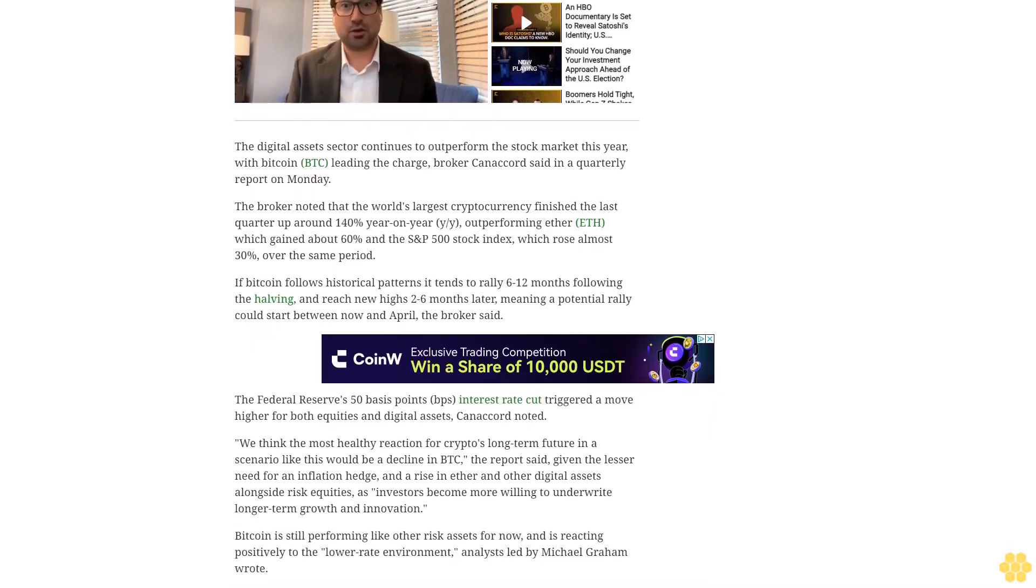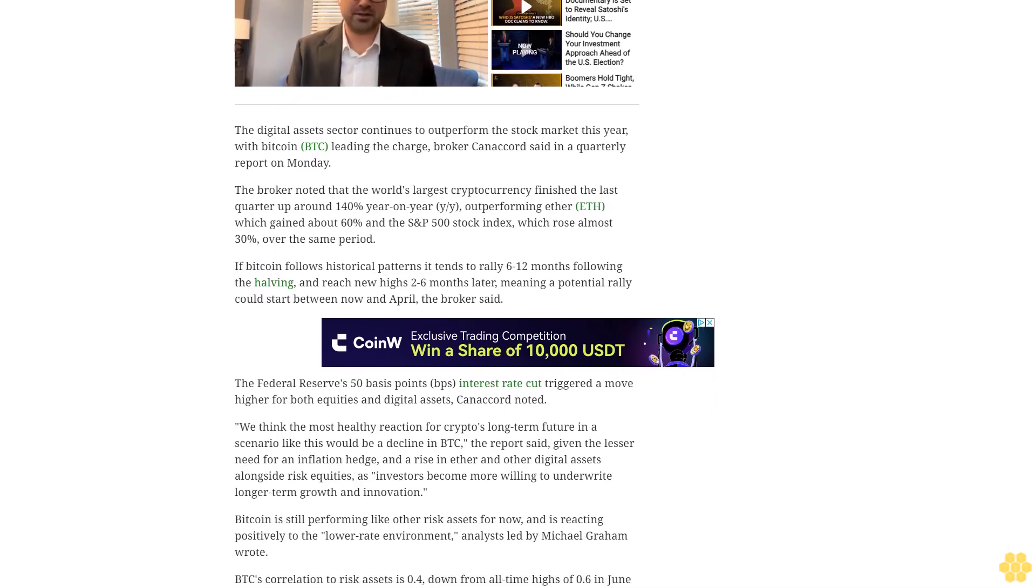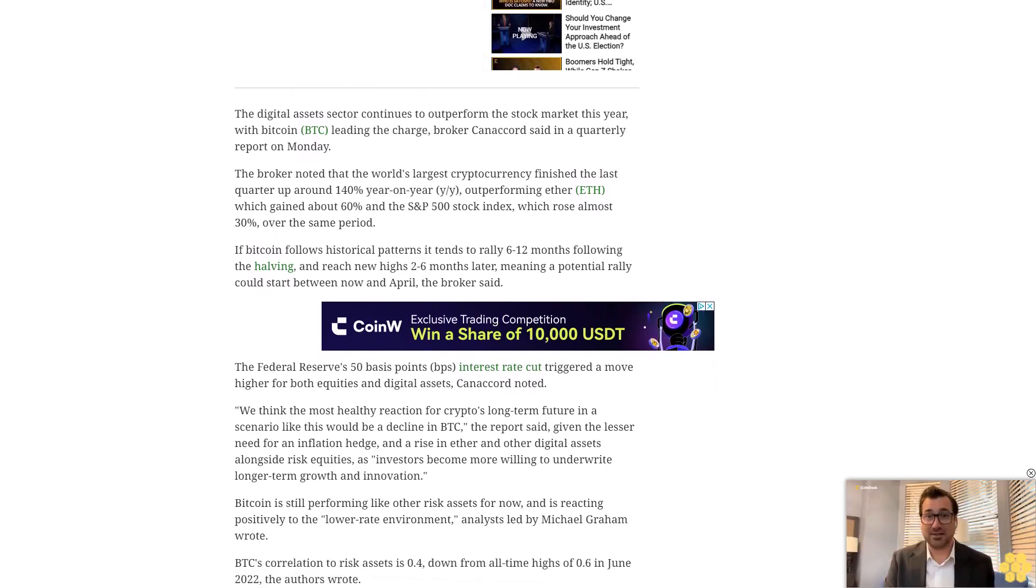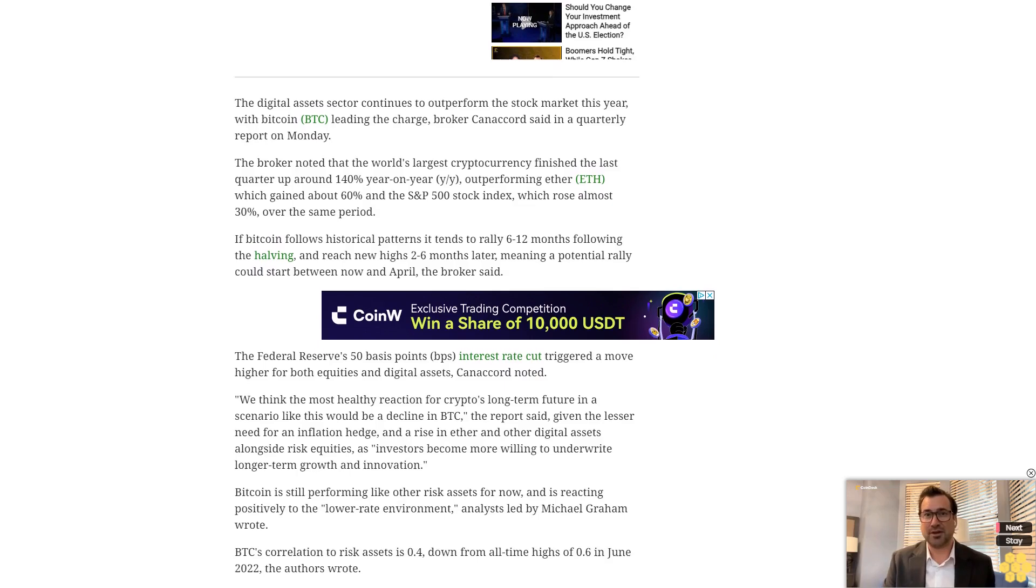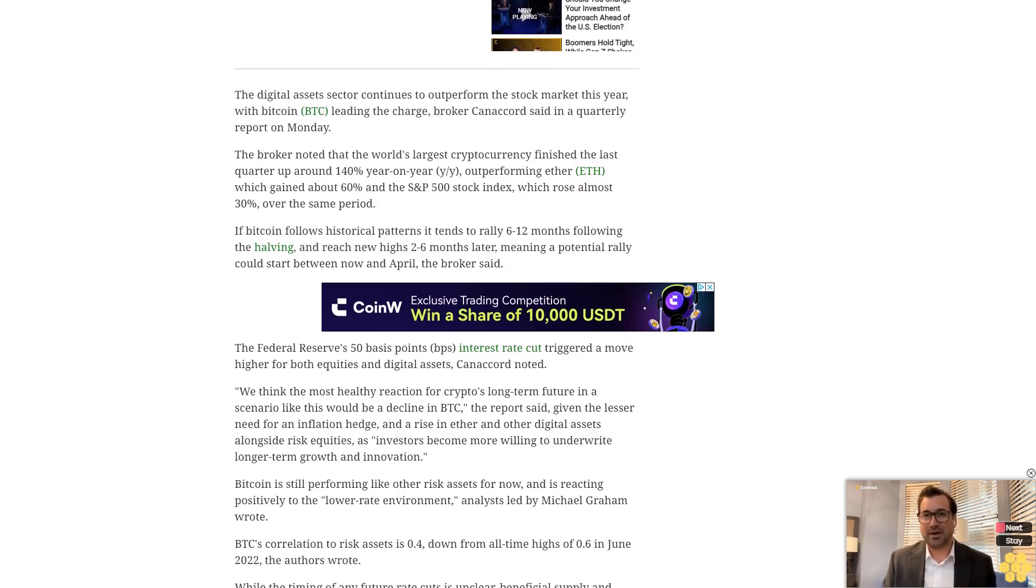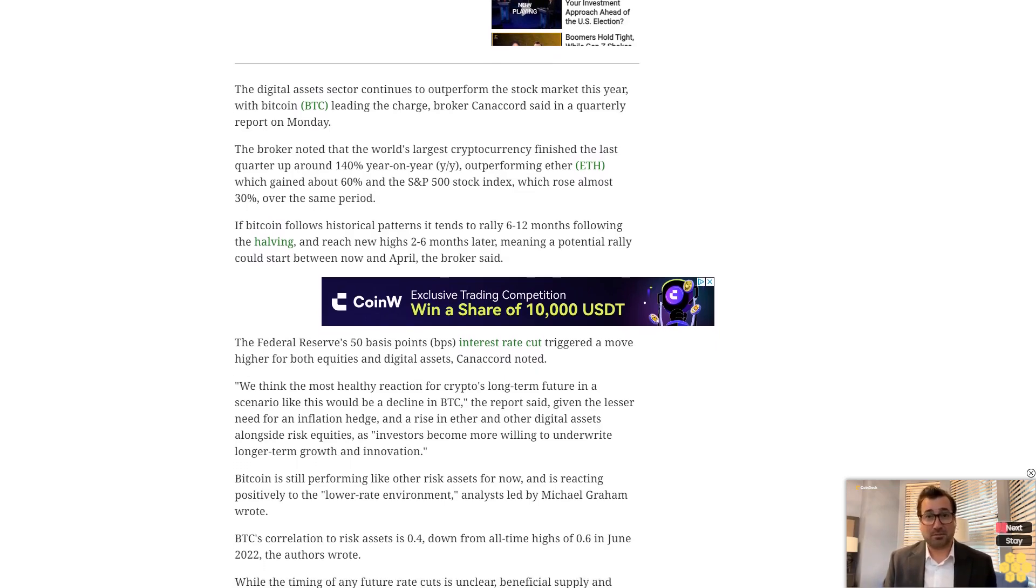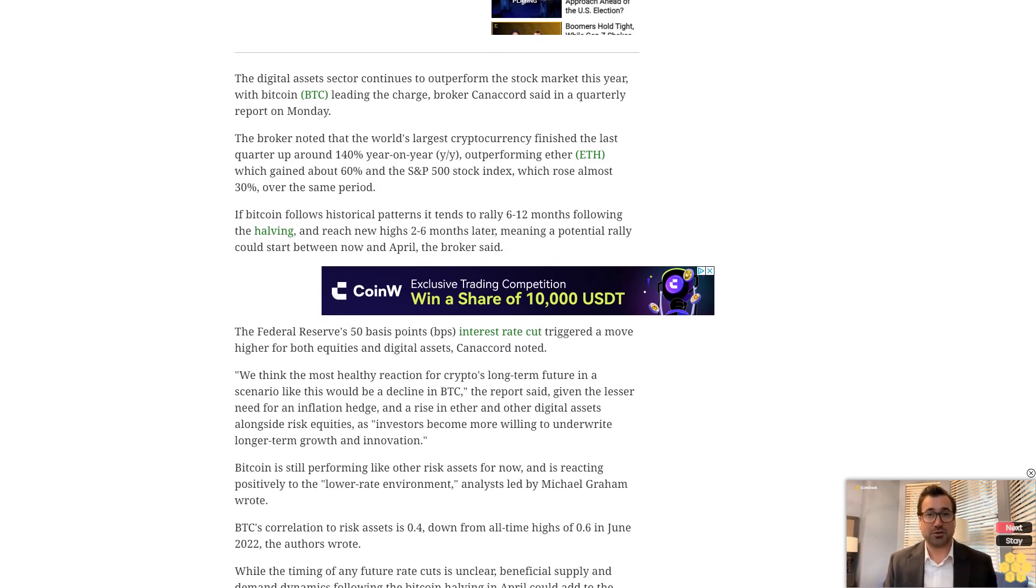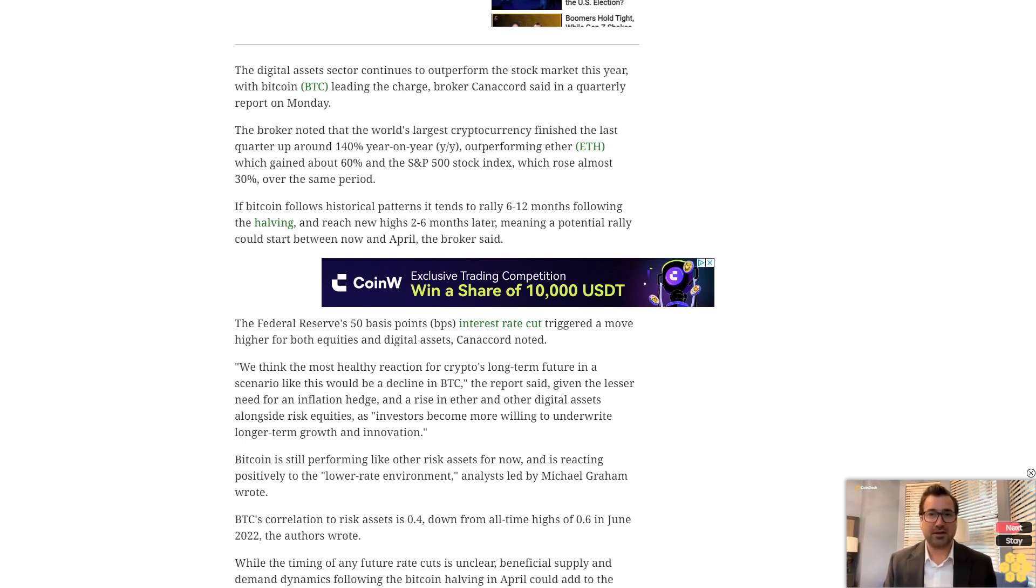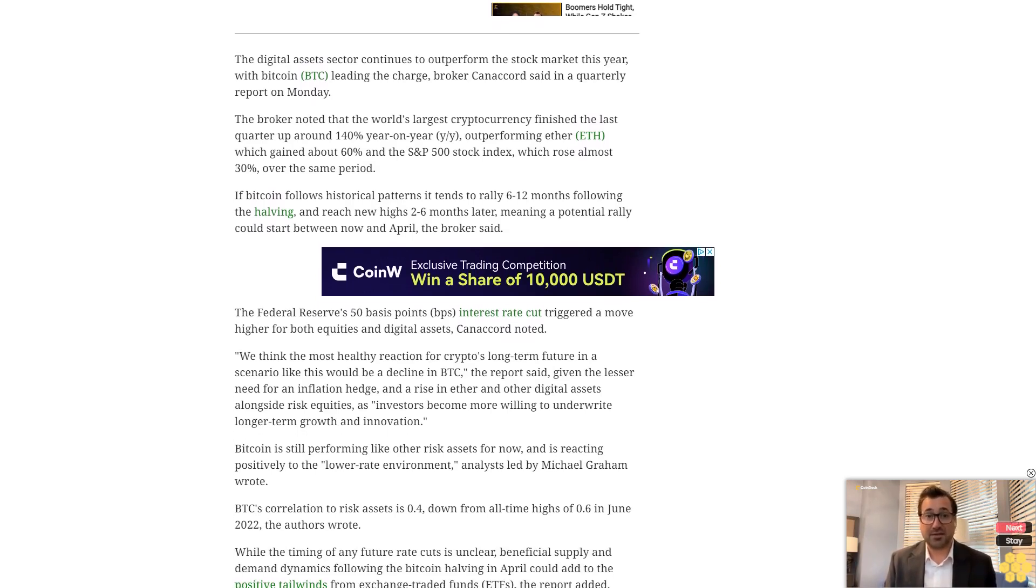Analysts led by Michael Graham wrote that BTC's correlation to risk assets is 0.4, down from all-time highs of 0.6 in June 2022. While the timing of any future rate cuts is unclear, beneficial supply and demand dynamics could support prices.